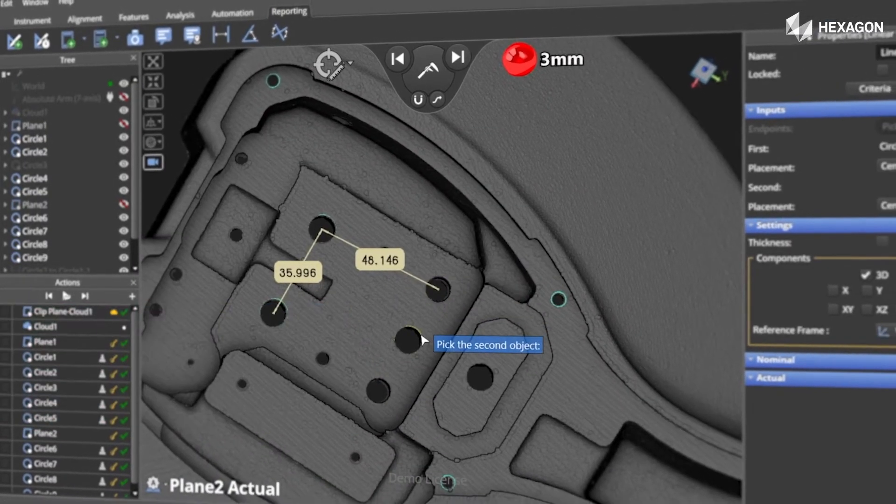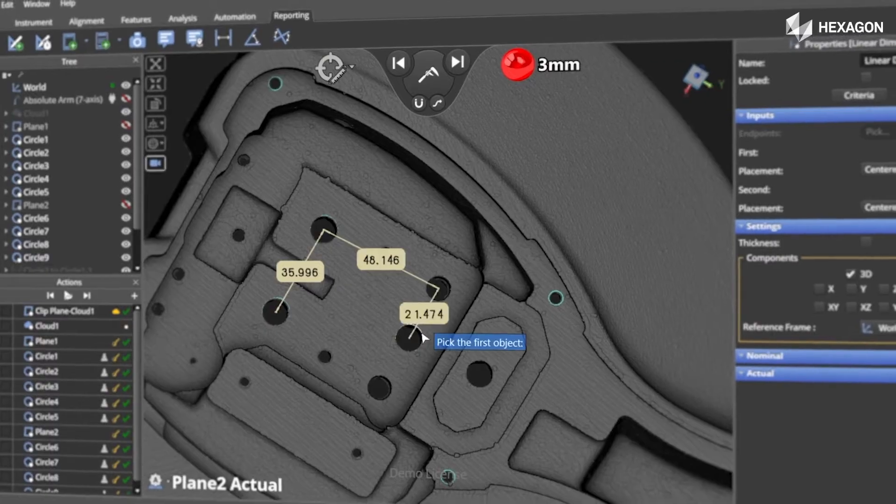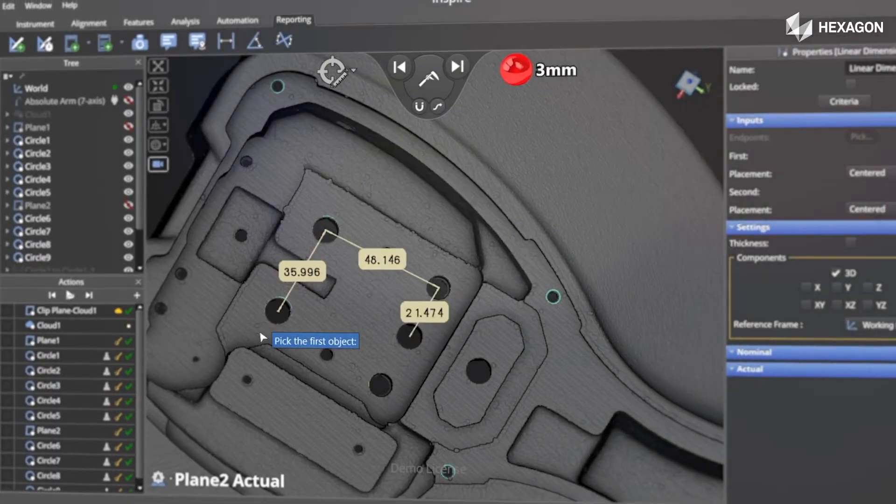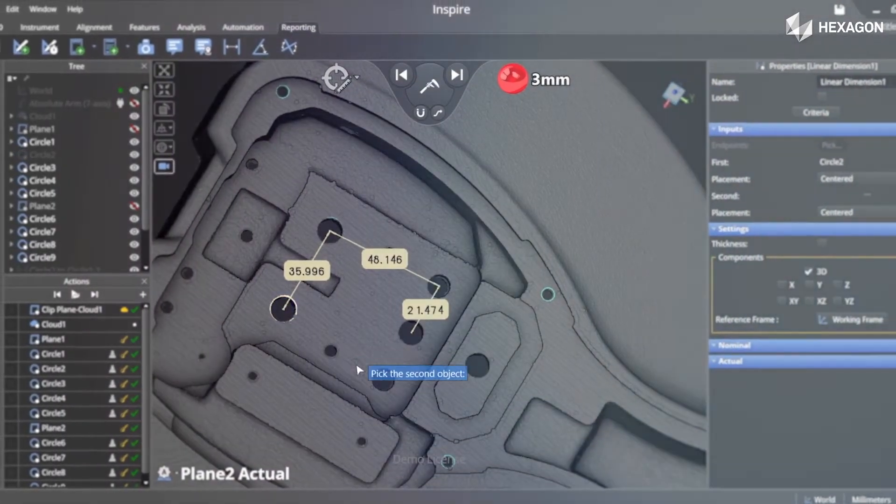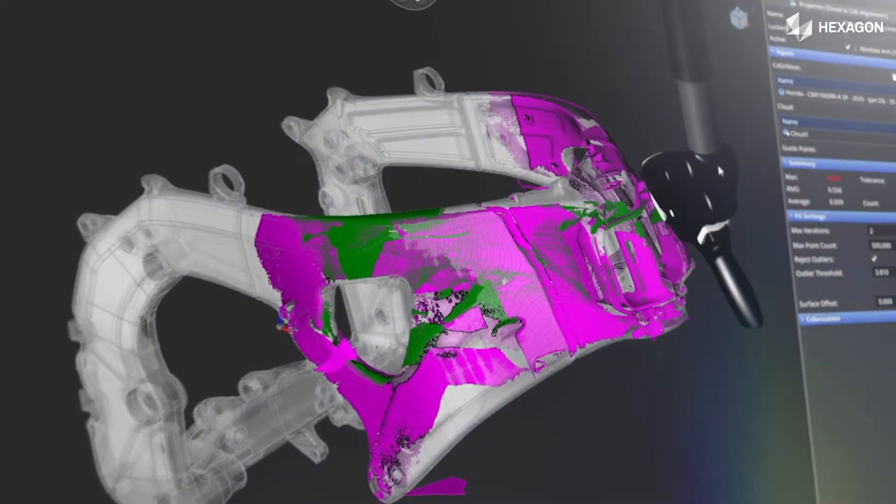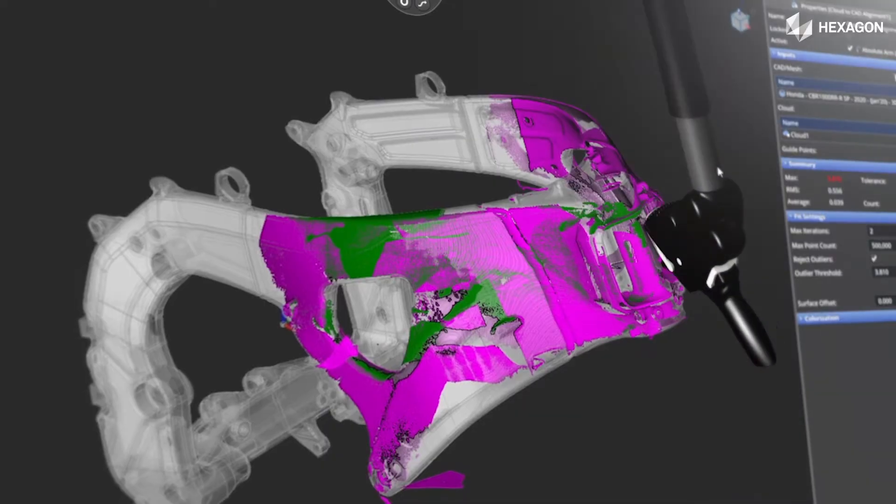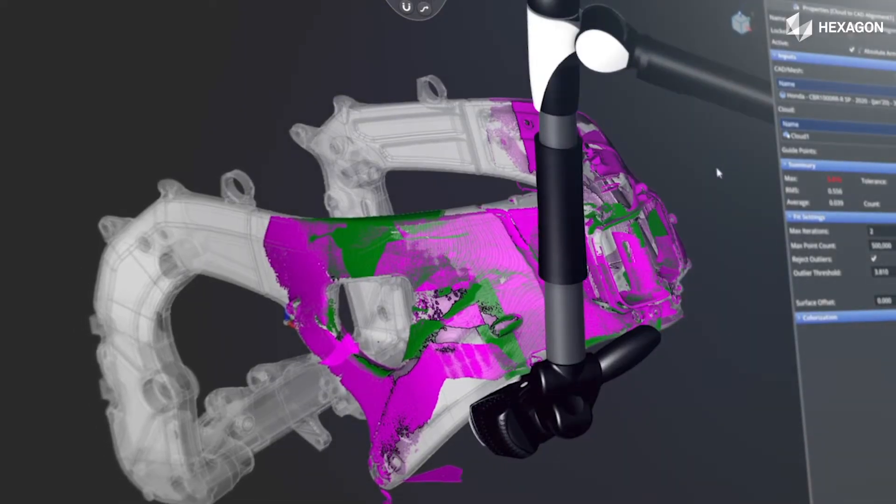With one interface, Inspire works with any portable measuring arm, laser tracker, and other common 3D measurement instruments.